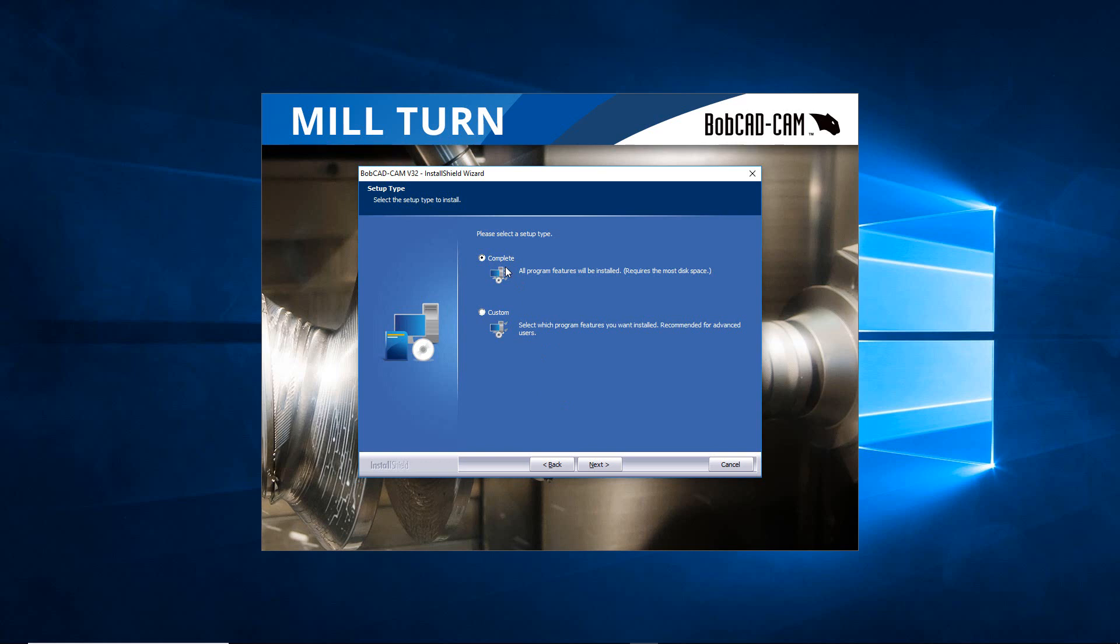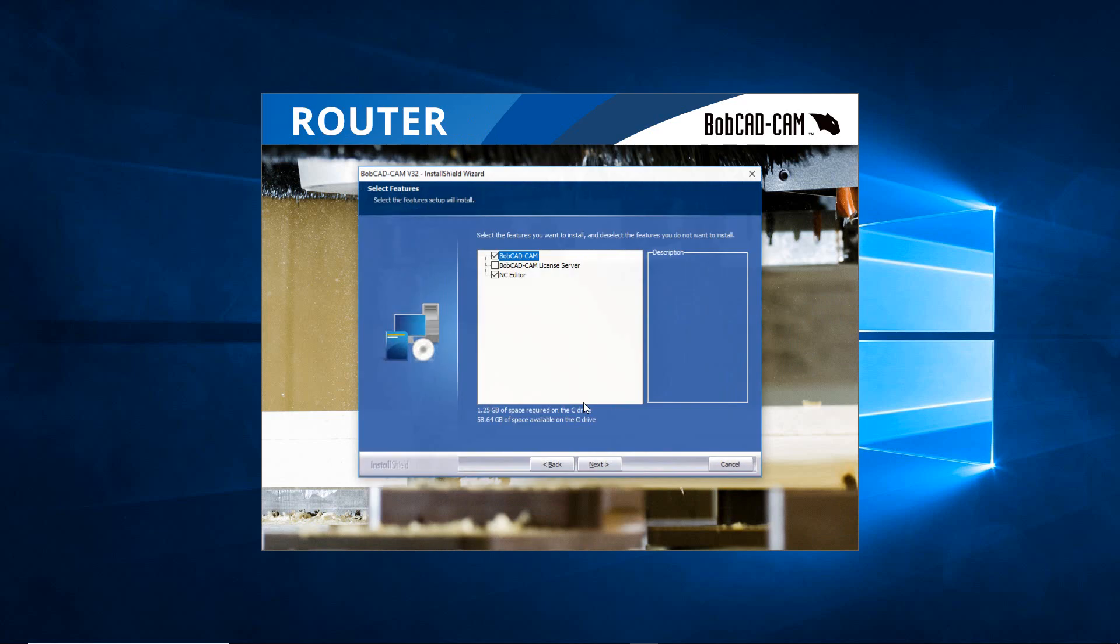But if you want control over that or where they go, especially with these new computers because they have solid states and some have a mixture of different drives, you can go to Custom. From here with Custom we just hit Next. If you're doing a Complete you just hit Complete and then hit Next and it pretty much takes over from there. But in this case I hit Next for the custom install.